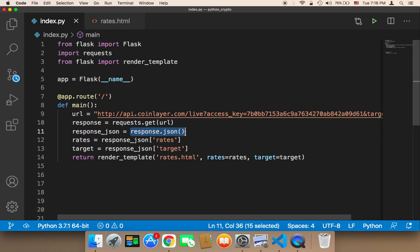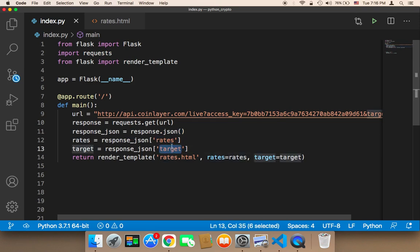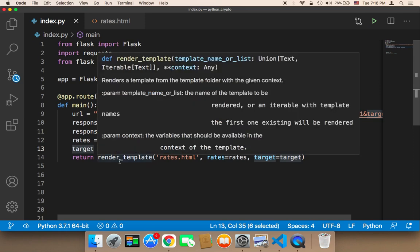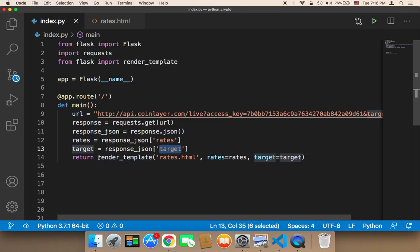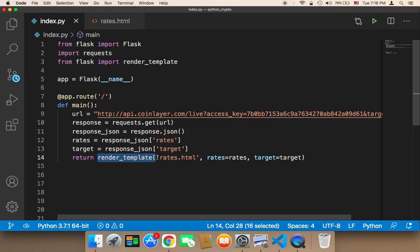And then you can access whatever keys you want. And then, in order to display the data in HTML, you need to use the render template, you need to import the render template function.